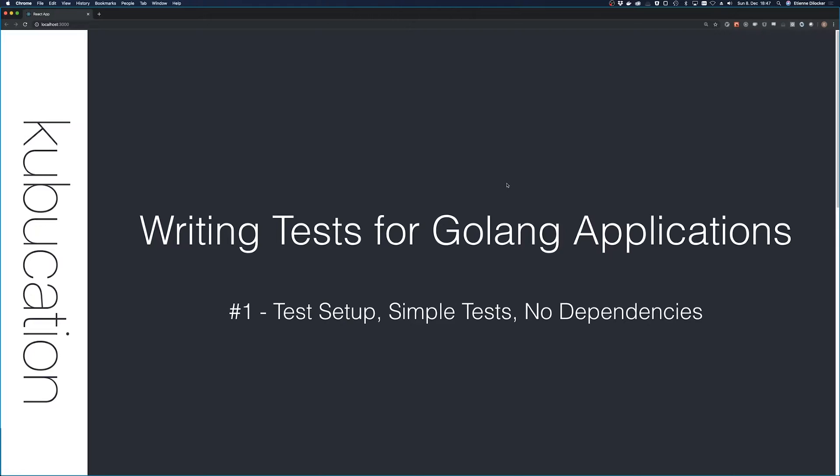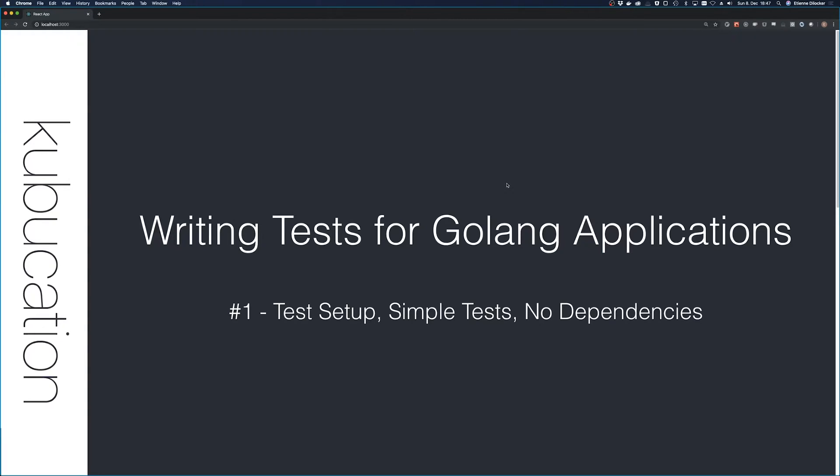It's very easy to write tests in Golang because a lot of the tools are already included. If you have a Golang runtime installed, you can get started right away. Whether you have some background in Golang or you're completely new to the language doesn't matter much for this video series because we're going to focus on how to structure tests, what are the best practices, and so on.